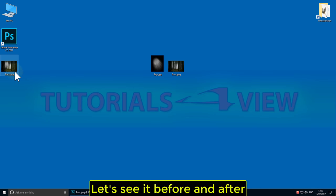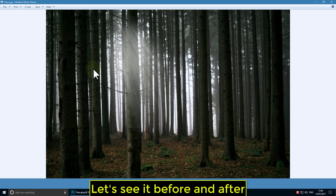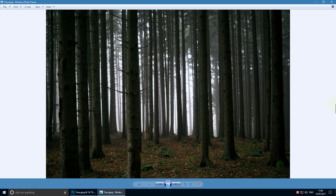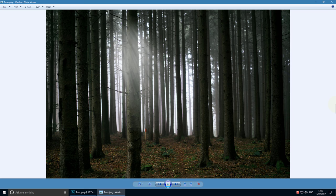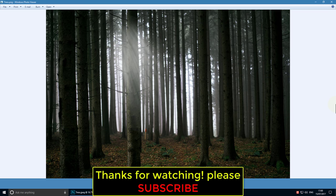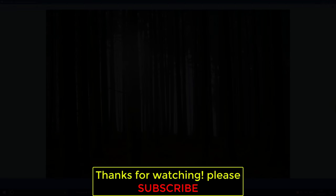Let's see it before and after. Thanks for watching! Please subscribe!